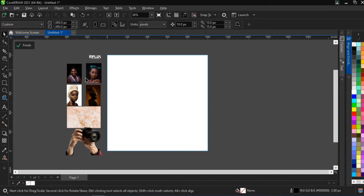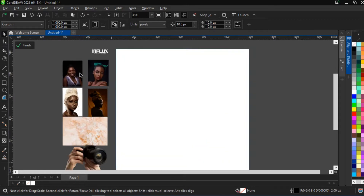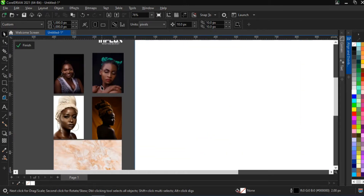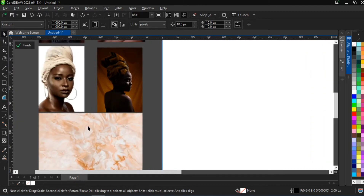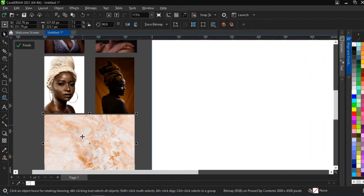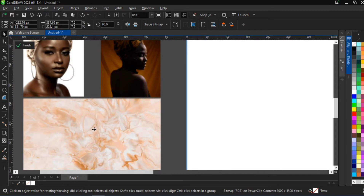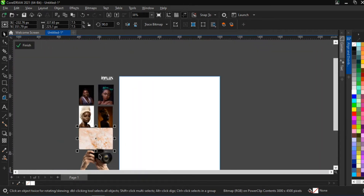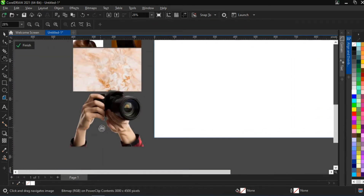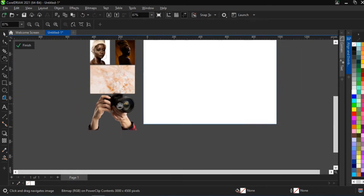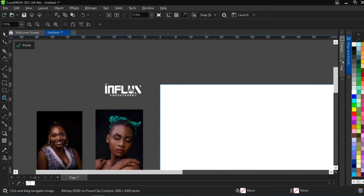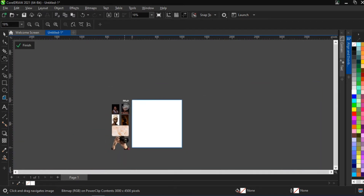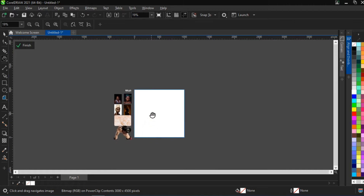First of all, we've seen that we have four portrait images of a lady, and we have a background — a kind of liquid stuff background right here. Then we have a PNG of a guy's hand holding a camera, and then we have the logo of the brand, which is called Influx Photography.